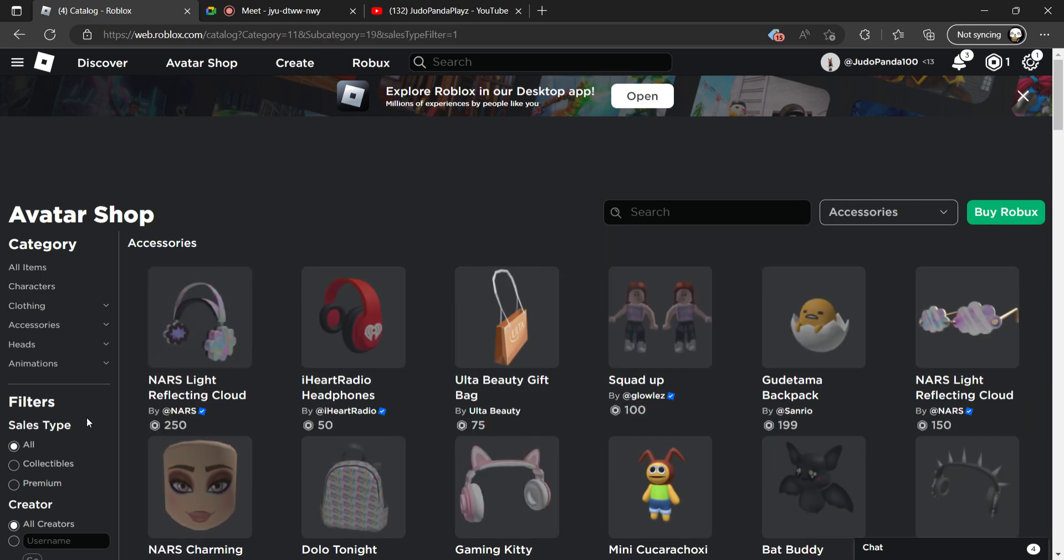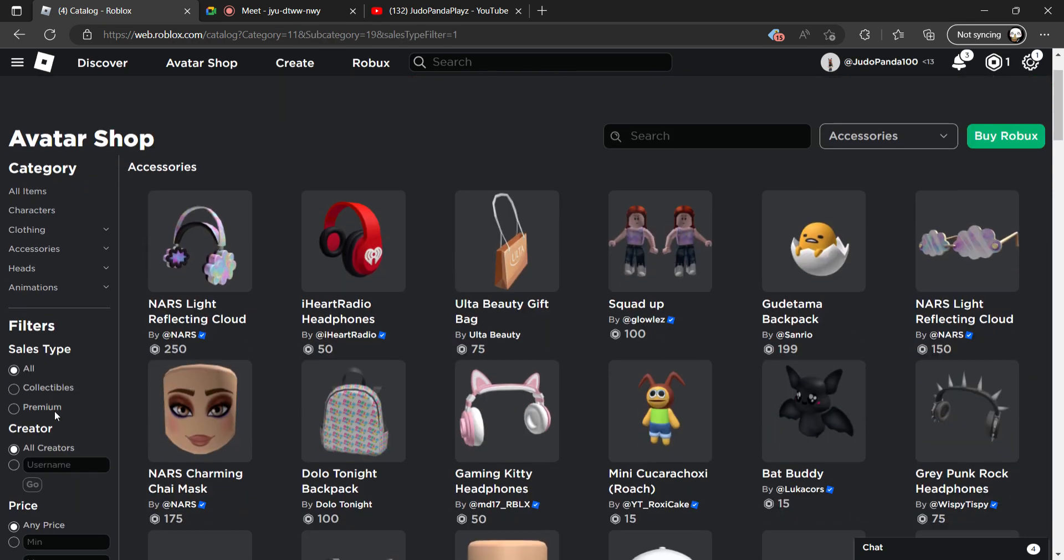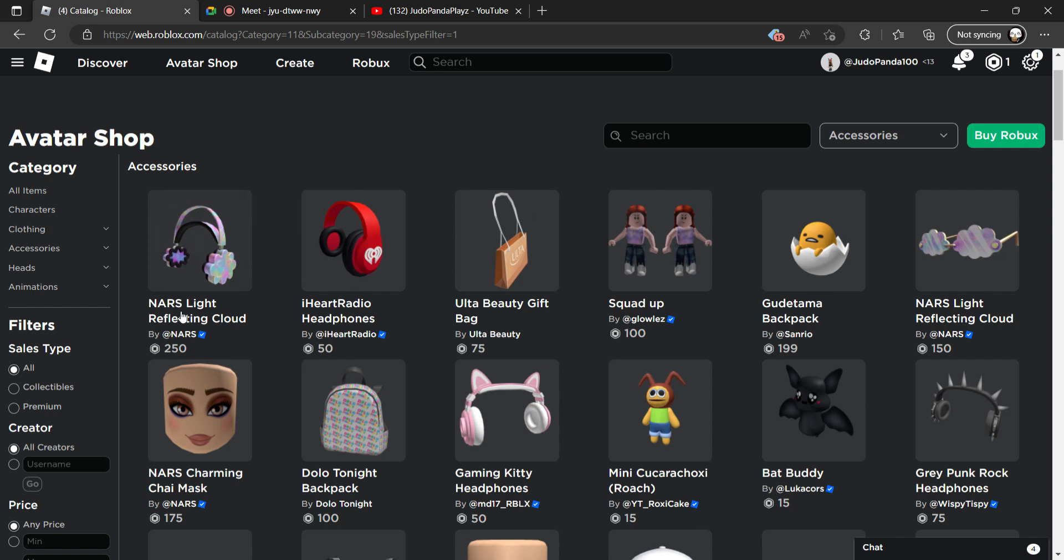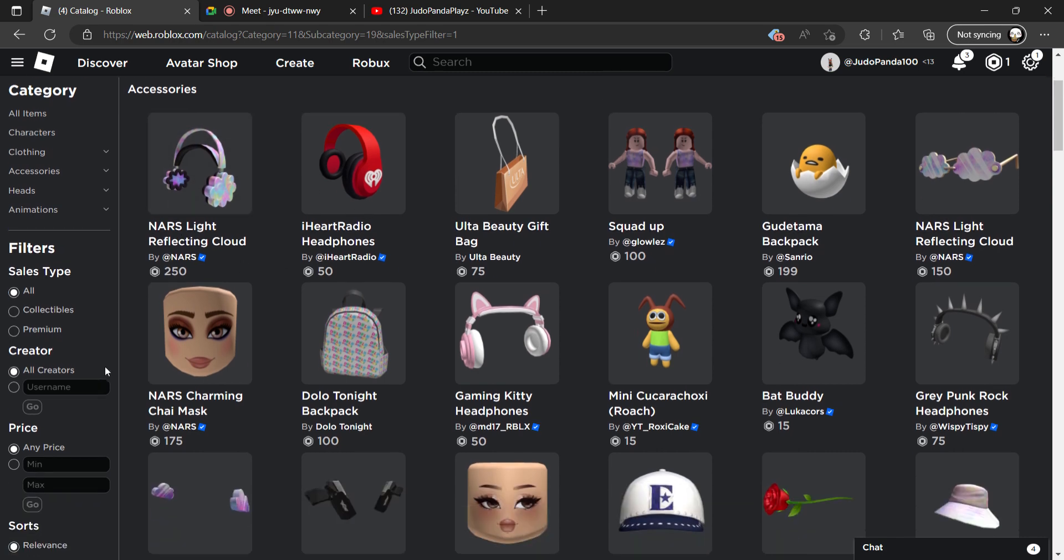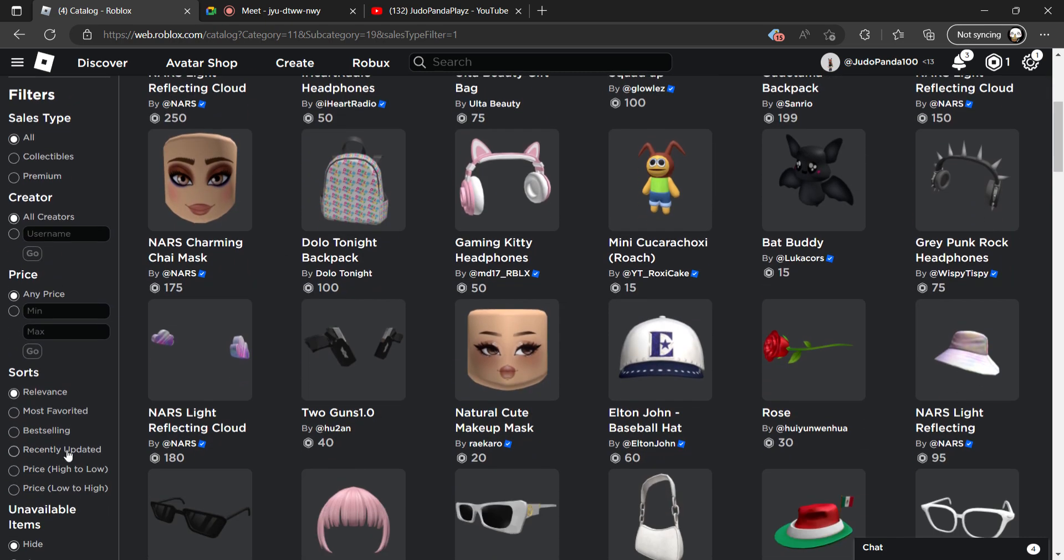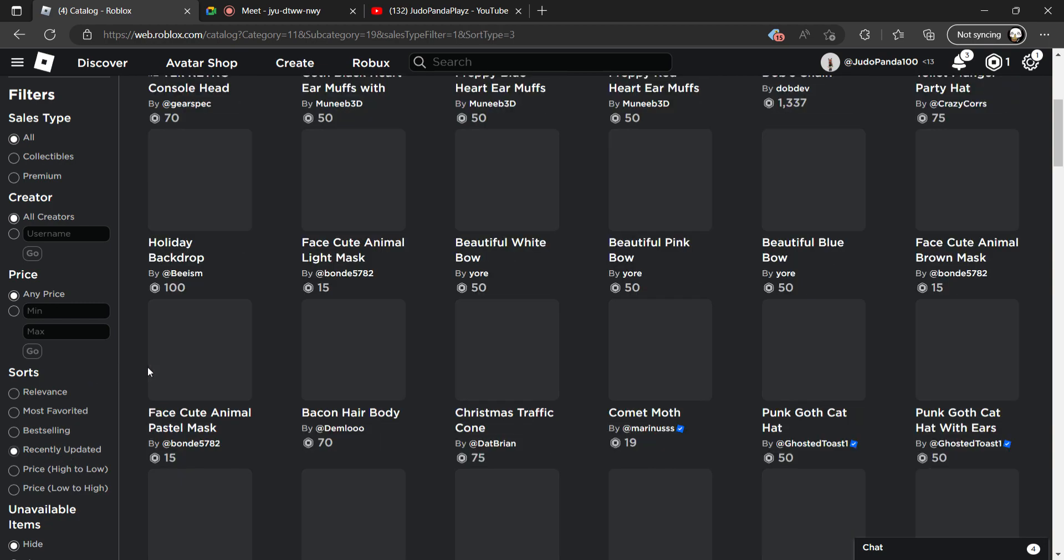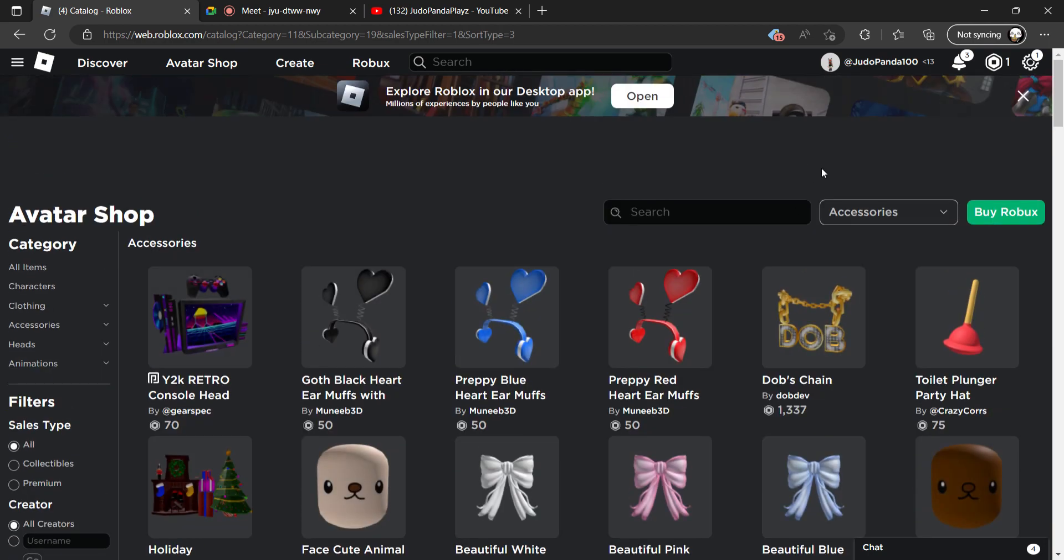Then you are going to be going down here, and it will say a bunch of these little things. You're gonna go to recently updated, and then you're gonna search up free.